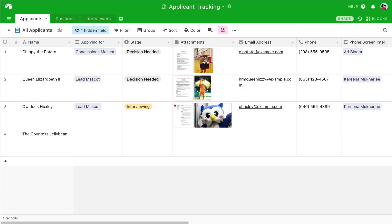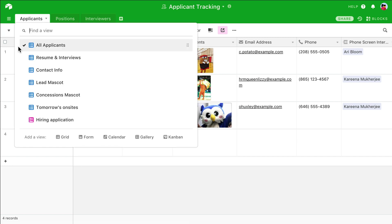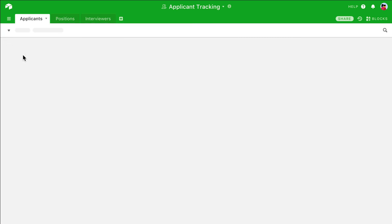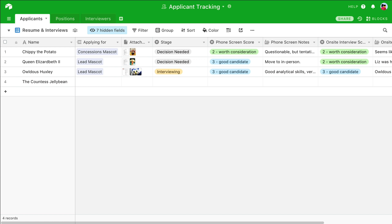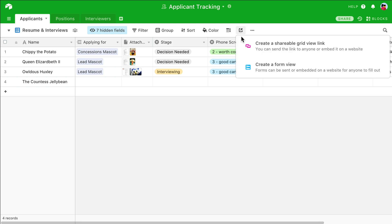If you'd prefer to share only a specific view instead of the entire base, you can also create a view share link. Navigate to the view you'd like to share, and click the Share icon in the view bar. Choose the option to create a shareable grid view link.